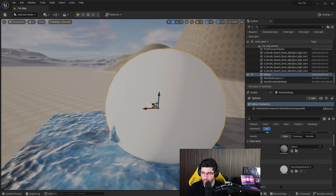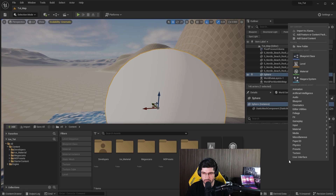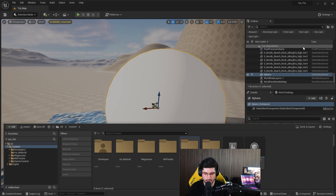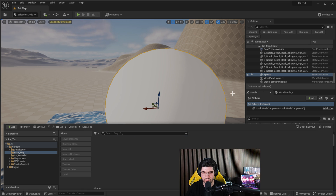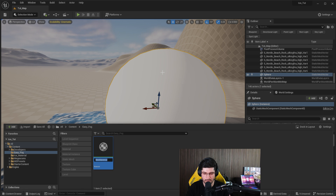I wouldn't recommend you start changing that default material. You should just make a new material instead. So we're going to go over here, press Control+Space, and make a new folder called EasyFog. Inside there we can create a new material called MFog.